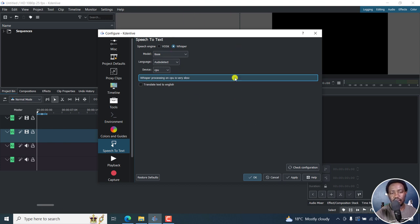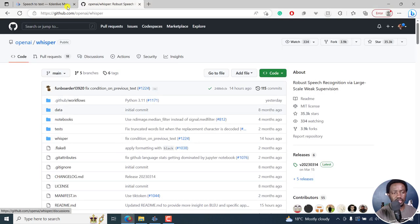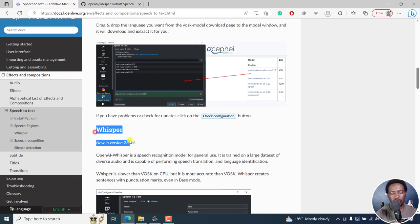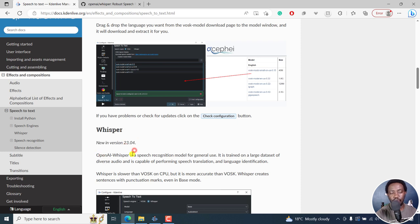Now, that's just a brief overview of where you can actually set this up. And I believe it has a step-by-step instruction — I'll leave the links below where you can access this. It's this Whisper new in version 23.04.